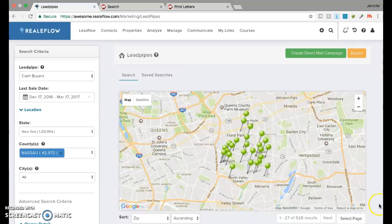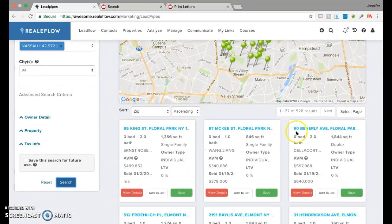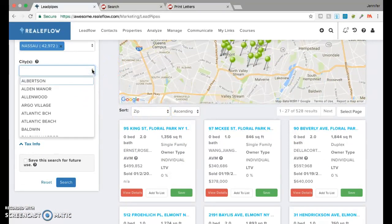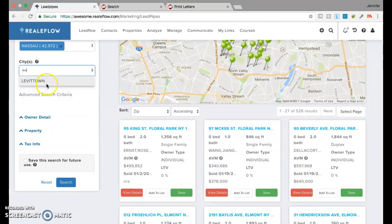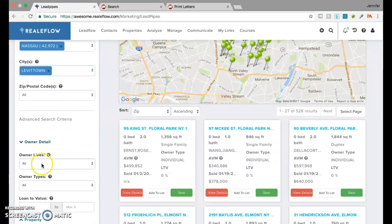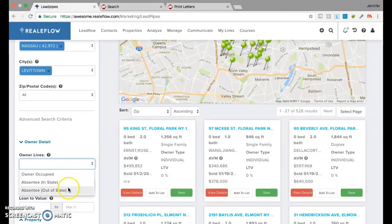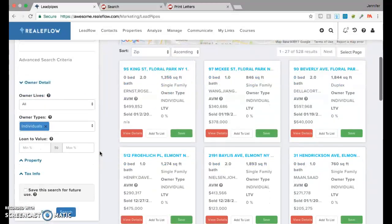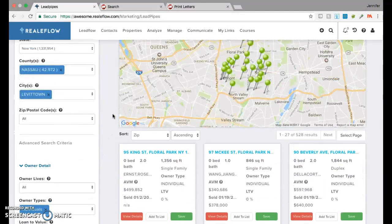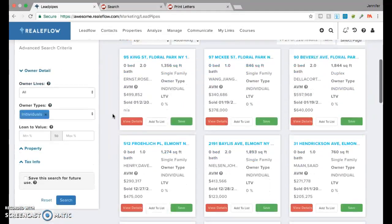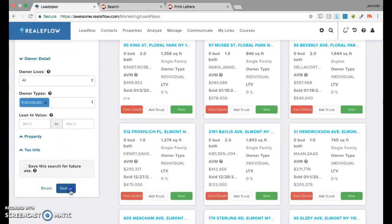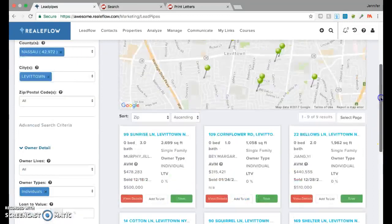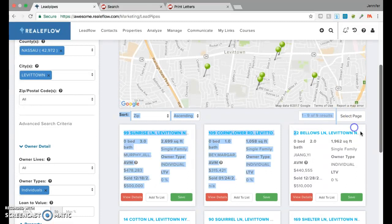Look at that. Five hundred twenty eight results in Nassau. If you want to do the whole county, that's not bad. Or, if you want to do a particular city, say you have a property locked down in Levittown. I mean, you could boil it down to owner detail, where they live. If it's owner occupied, absentee in state, absentee out of state. You could fill in the loan to value. You could fill in the owner types, which we want individuals, usually. Let's update this to just Levittown. Say you have a deal now, and you just want to get rid of a deal that you have in Levittown. In Levittown, we have nine cash buyers.